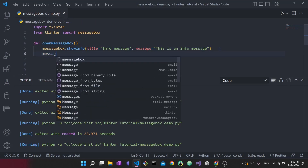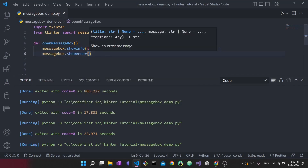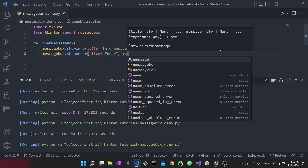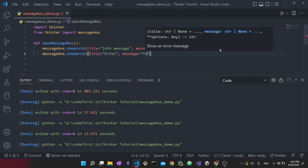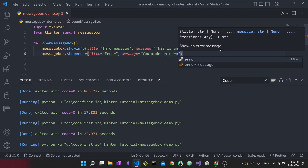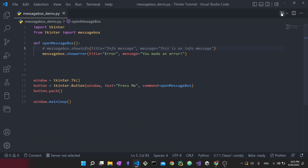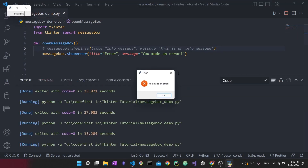The next thing you can do is `messagebox.showerror()`. Here the title will be 'Error' and the message will be 'You made an error'. These titles and messages will differ based on your application and where you're using message boxes. I'll comment the previous one out, run the application again, press me — and you can see the error message box saying 'You made an error'. It's only one line of code.